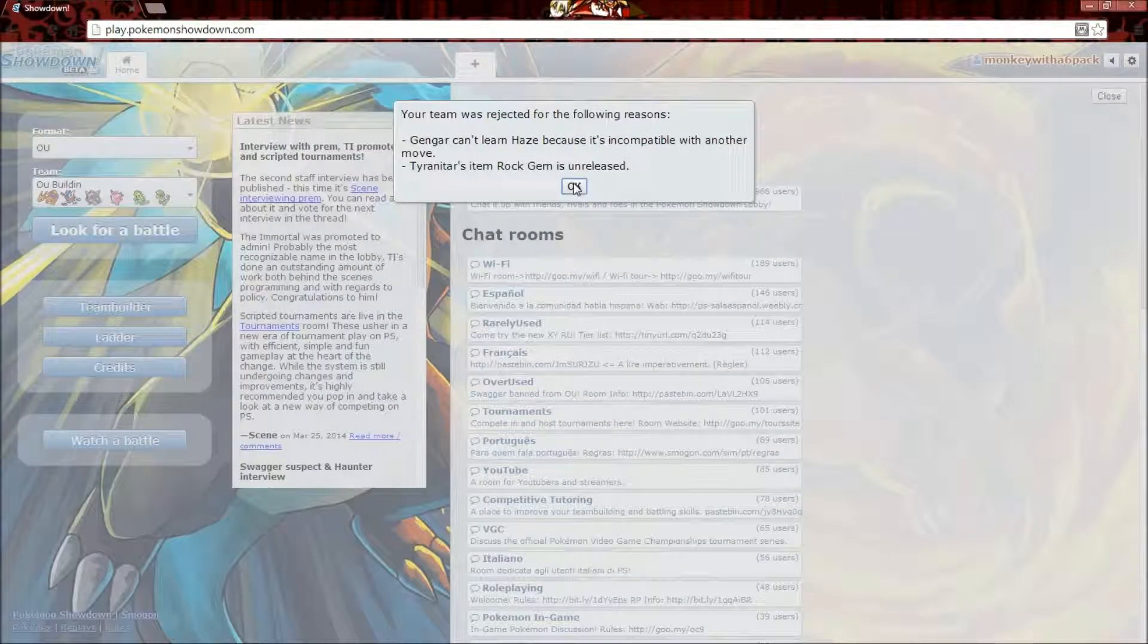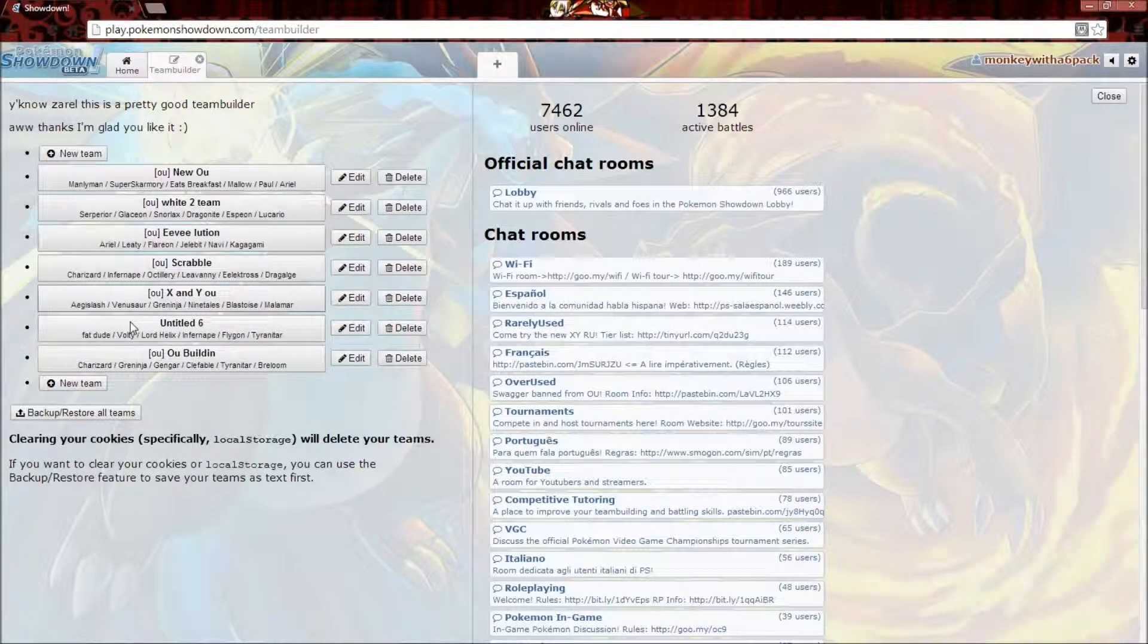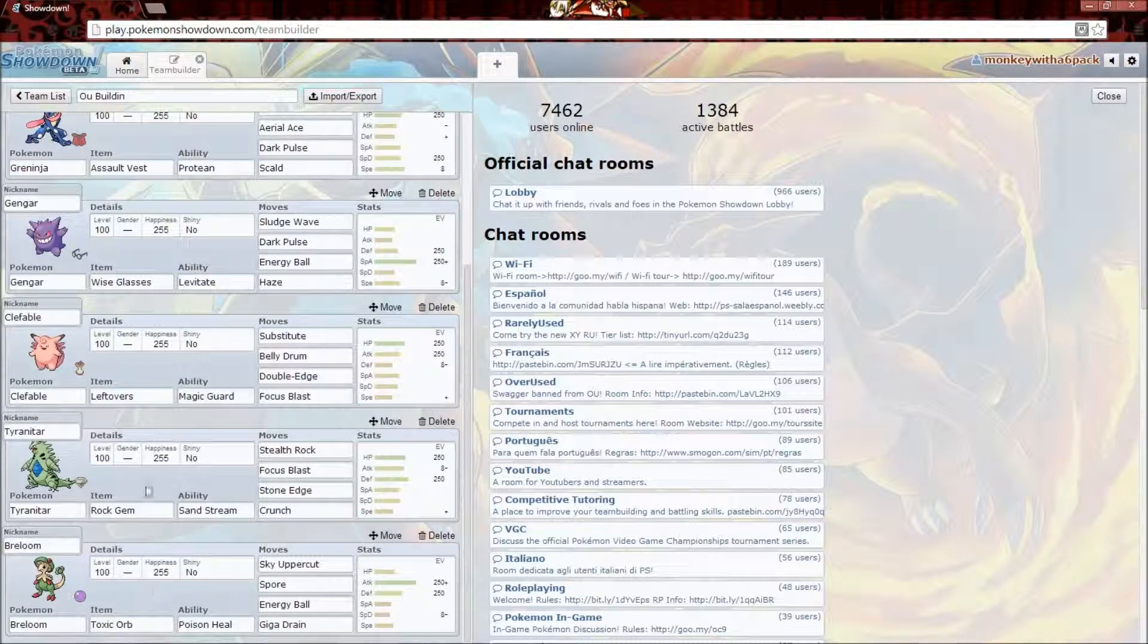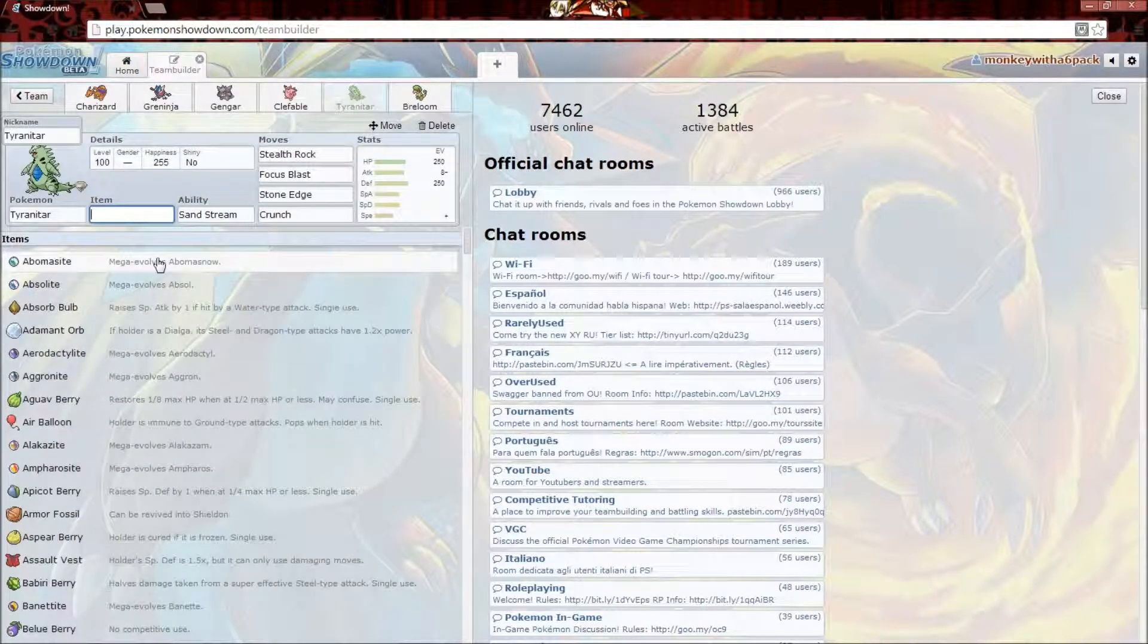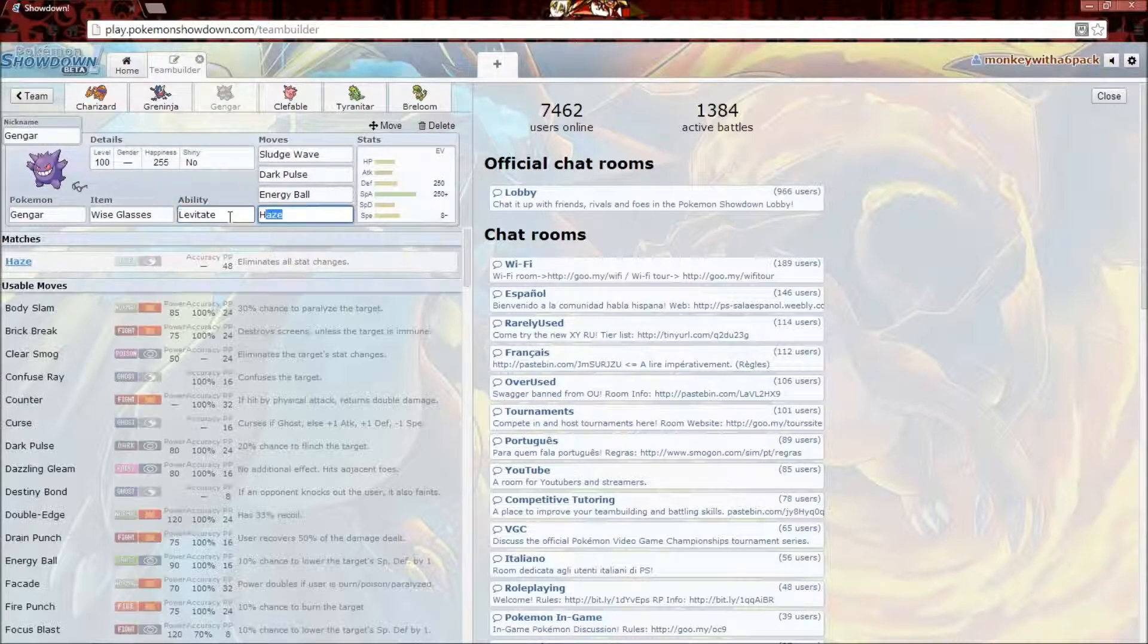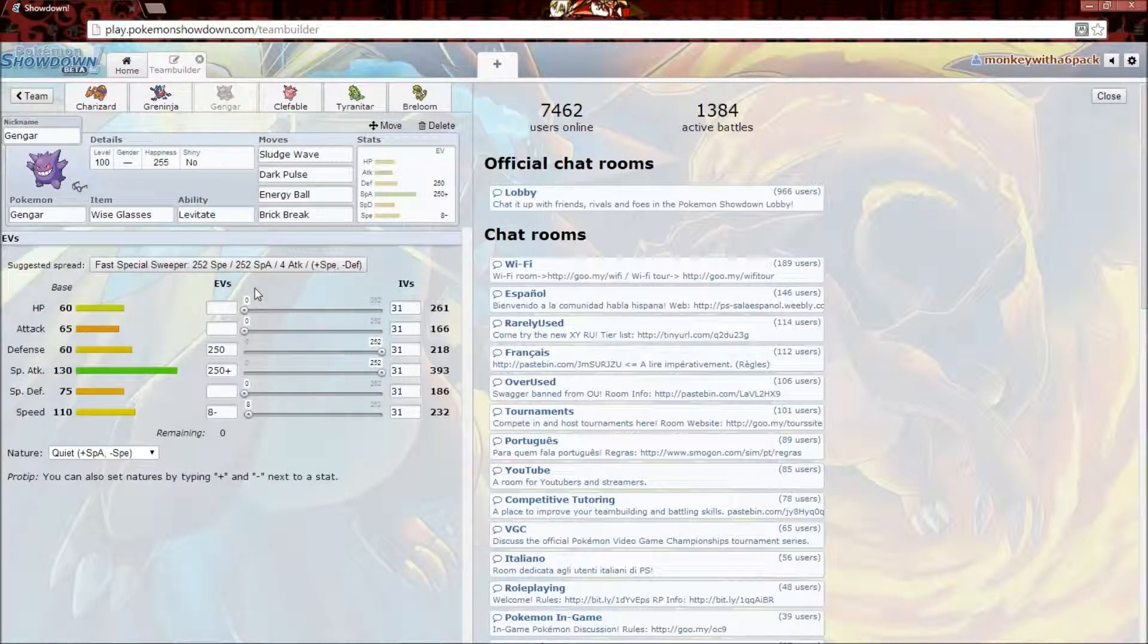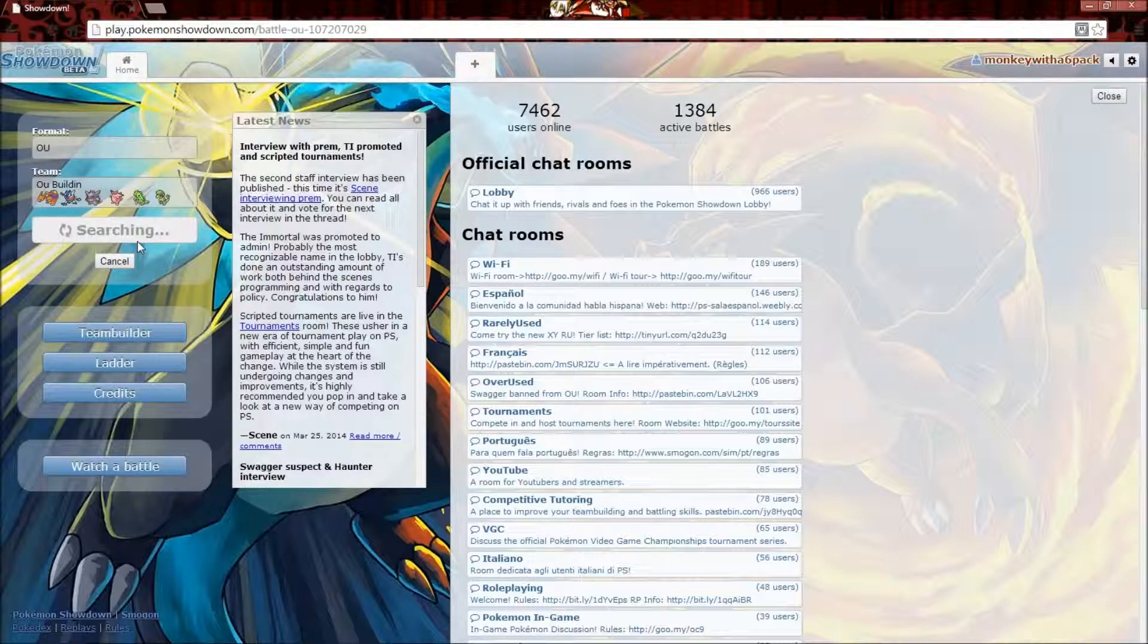We're gonna go X and Y OU, pick OU building, and look for a battle. This is what I hate when a new game comes out. We need to remove the Haze off Gengar and the gem off Tyranitar. I guess we're just gonna give it leftovers so it can regain some HP. And Tyranitar, we have to get rid of its Haze and give it Brick Break. Looking for a battle. Here we go.